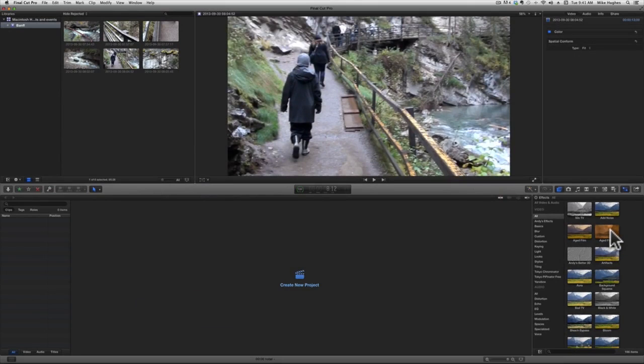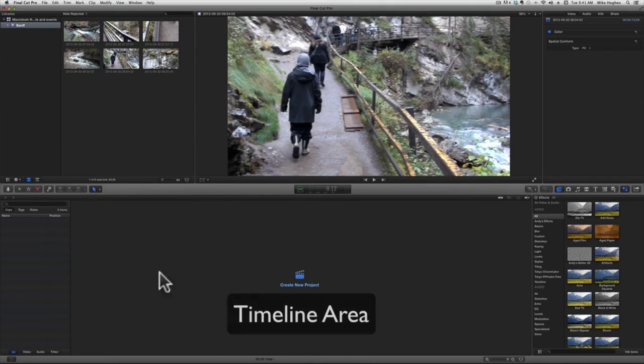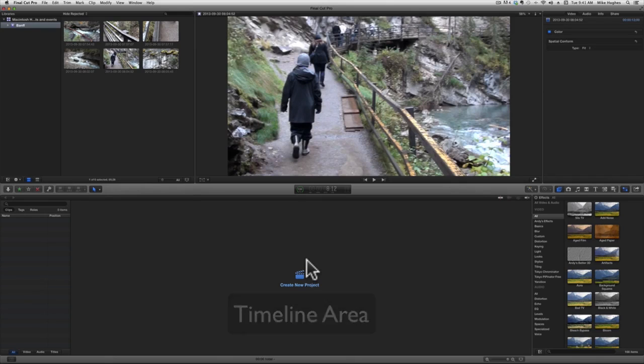Arguably, the heart of the software is the timeline. This is where you build the project from various clips, sounds, and effects you've chosen from other areas.